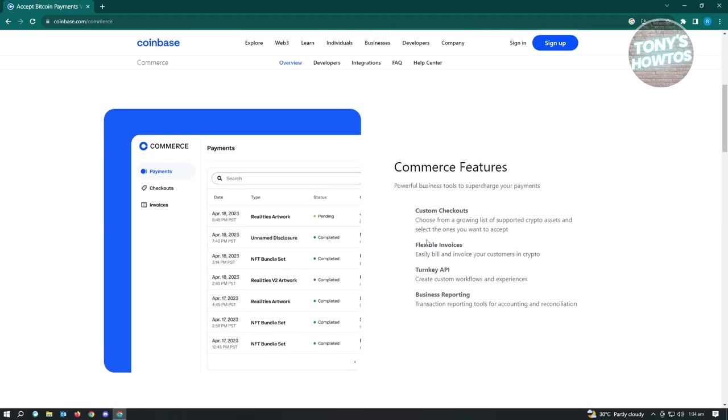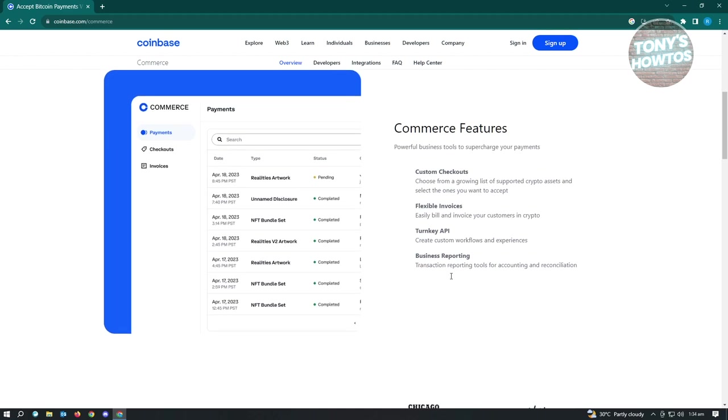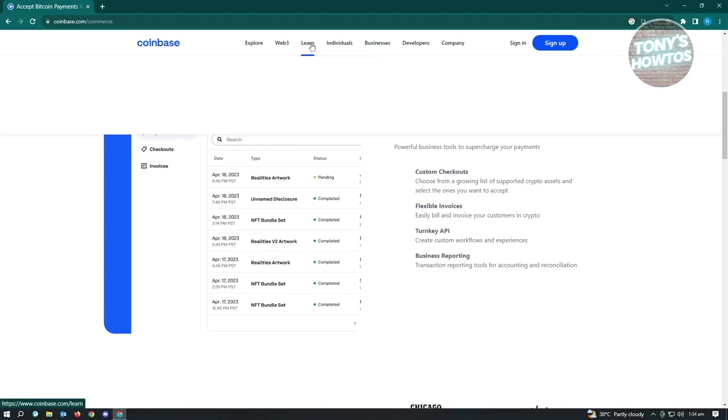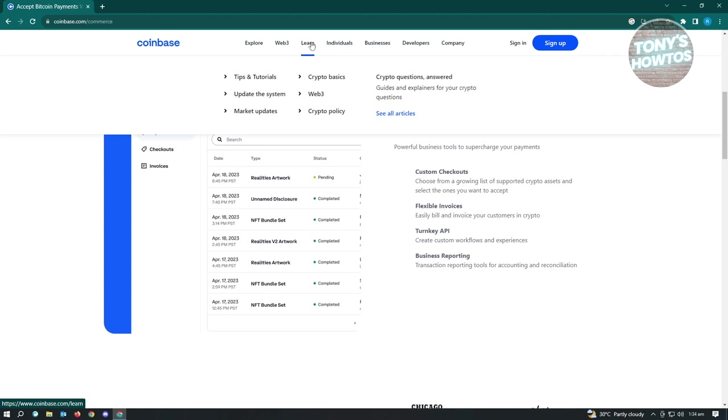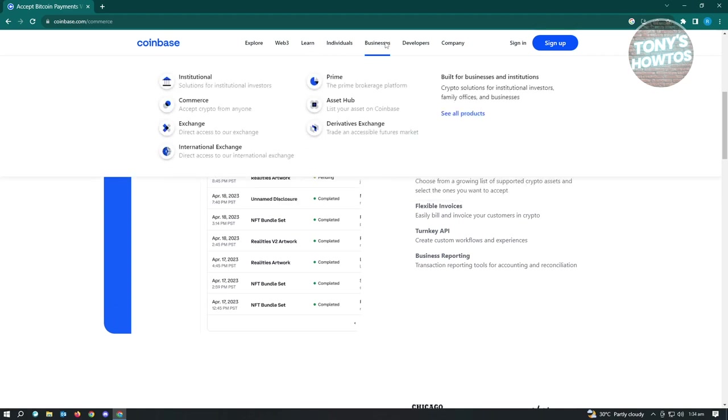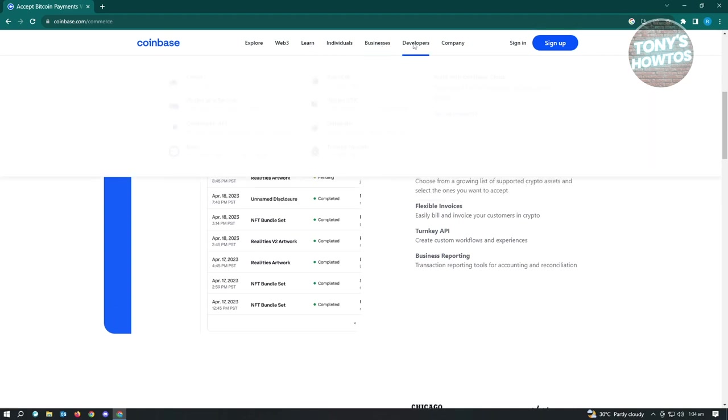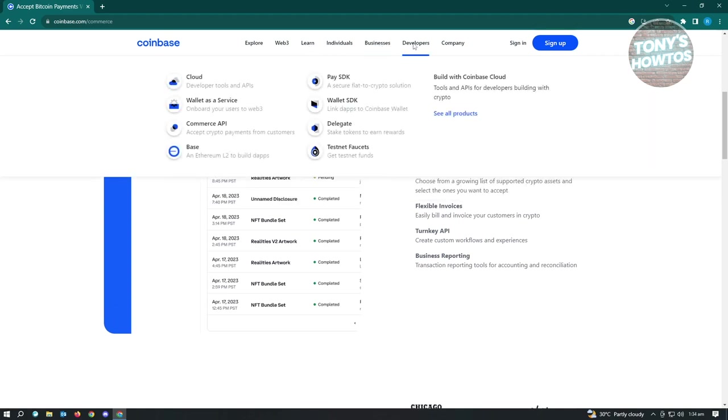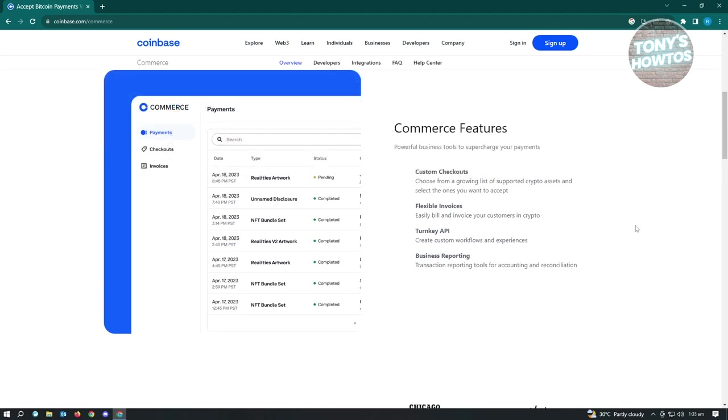So they have custom checkouts, flexible invoice, turnkey API, business reporting, all the basic stuff that you have here. They also have Web3 here. And if you want to learn more, you can go ahead and click on more here. And they have businesses here. And if you're a developer, you could basically pay SDK, wallet SDK, delegate, testnet faucets, and a lot of stuff here. And yeah, so that's about it.